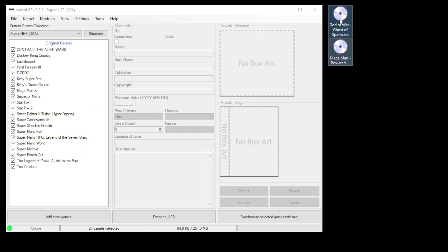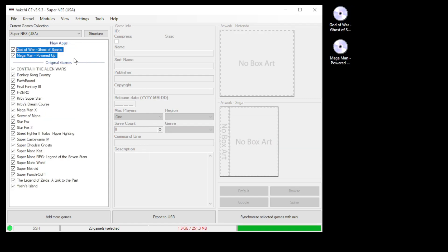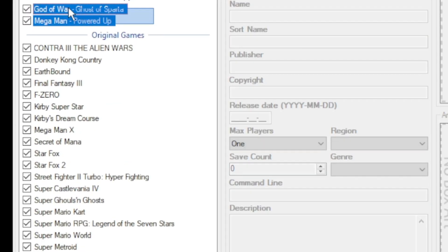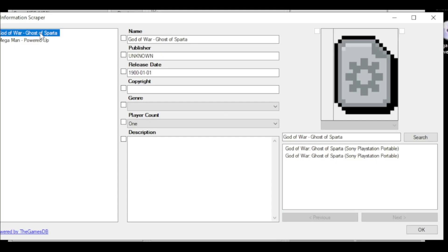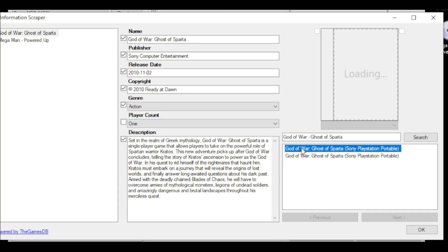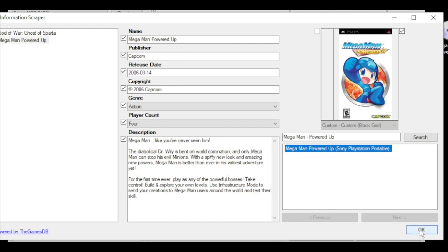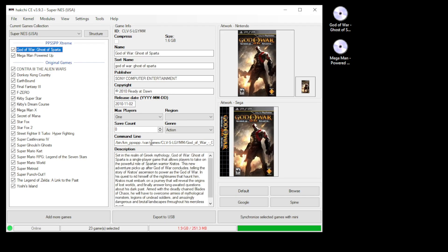To get your box art and description for these games, highlight them, right click and go to scrape selected games. Pick your game over on the left side and then pick your box art on the right, click ok. Once you're done and the box art has been added, your command line is filled in automatically.